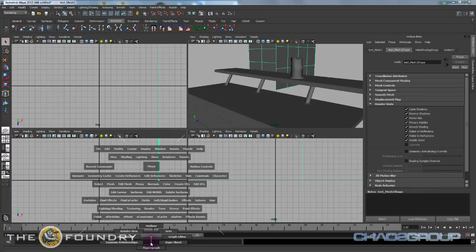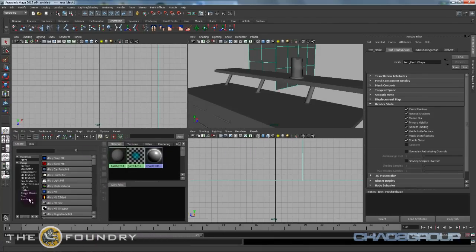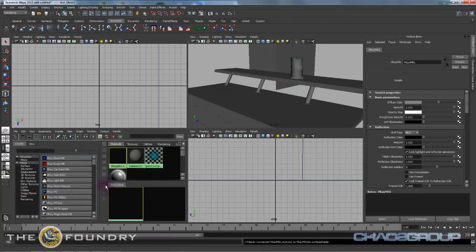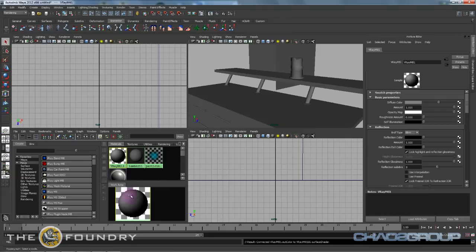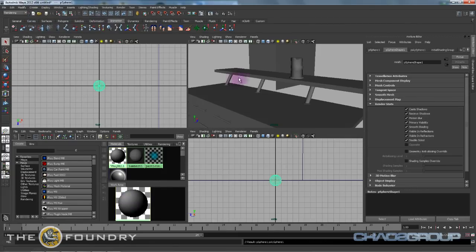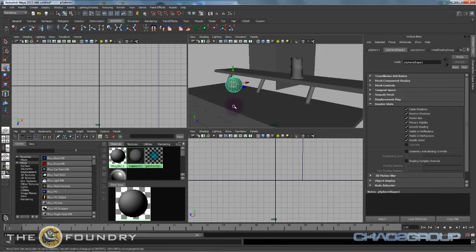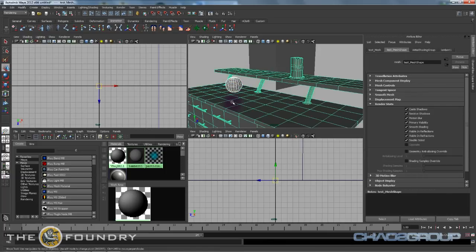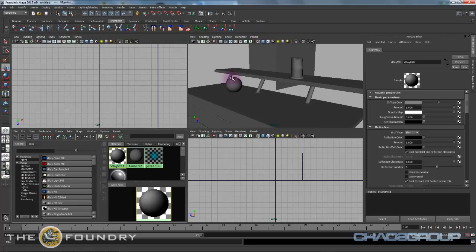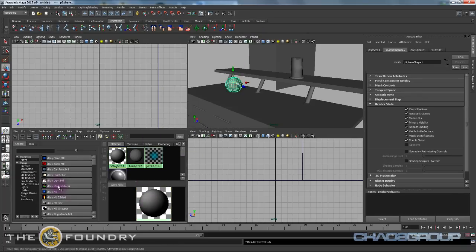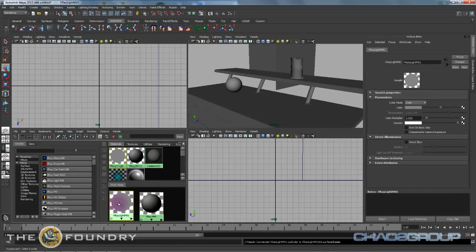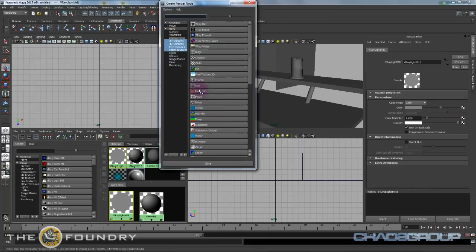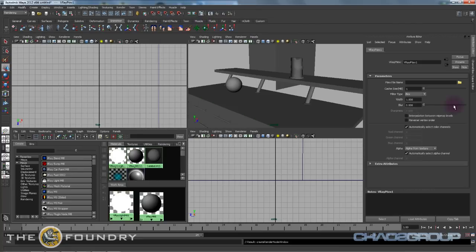The second thing we're going to want to do is go to the hyper shade and we're going to create a V-Ray material for a sphere. Then we're going to do a light material on the back side and we're going to map this to a V-Ray P-TEX reader.